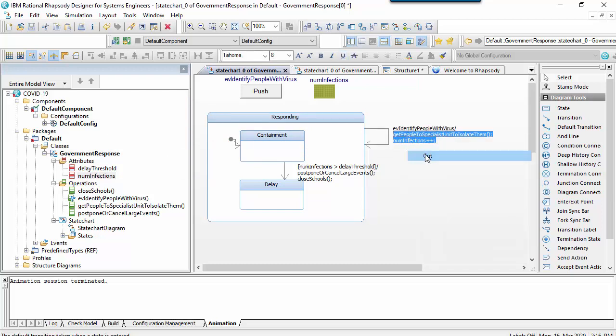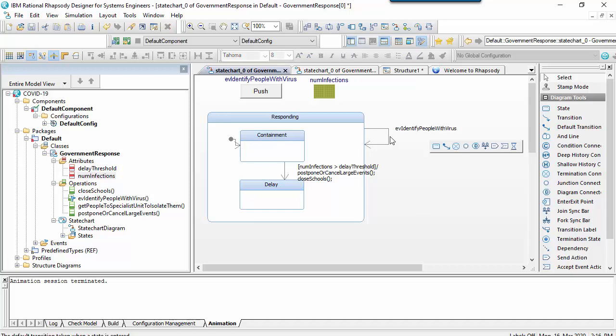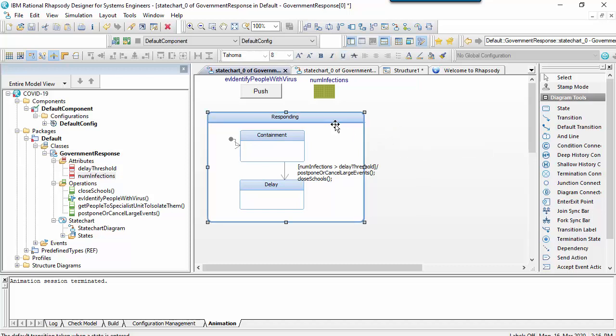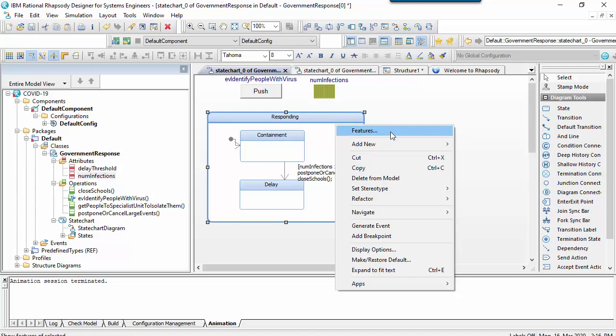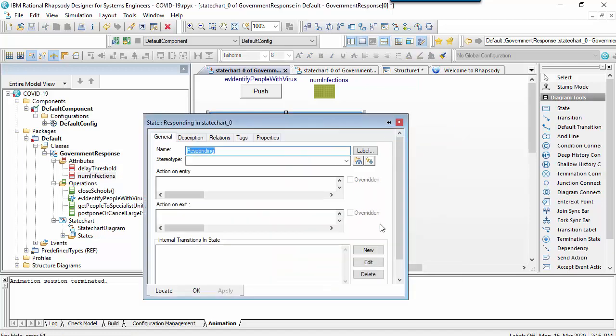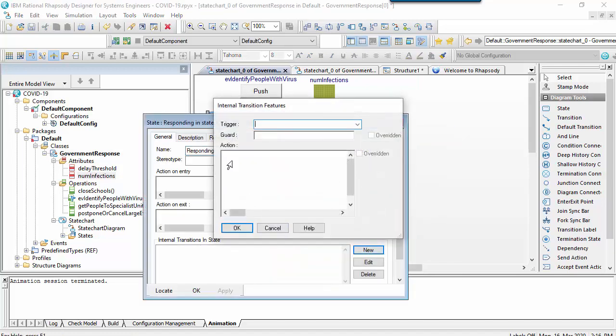Conveniently this allows me to illustrate another aspect of the syntax called a reaction in state. A reaction in state is used where we want a classifier to react to an event without exiting and re-entering.